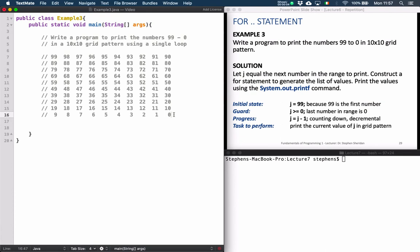In this video we're going to cover a solution that will solve the problem: write a program to print the numbers 99 to 0 in a 10 by 10 grid pattern, and we'll only use a single loop to solve this problem.